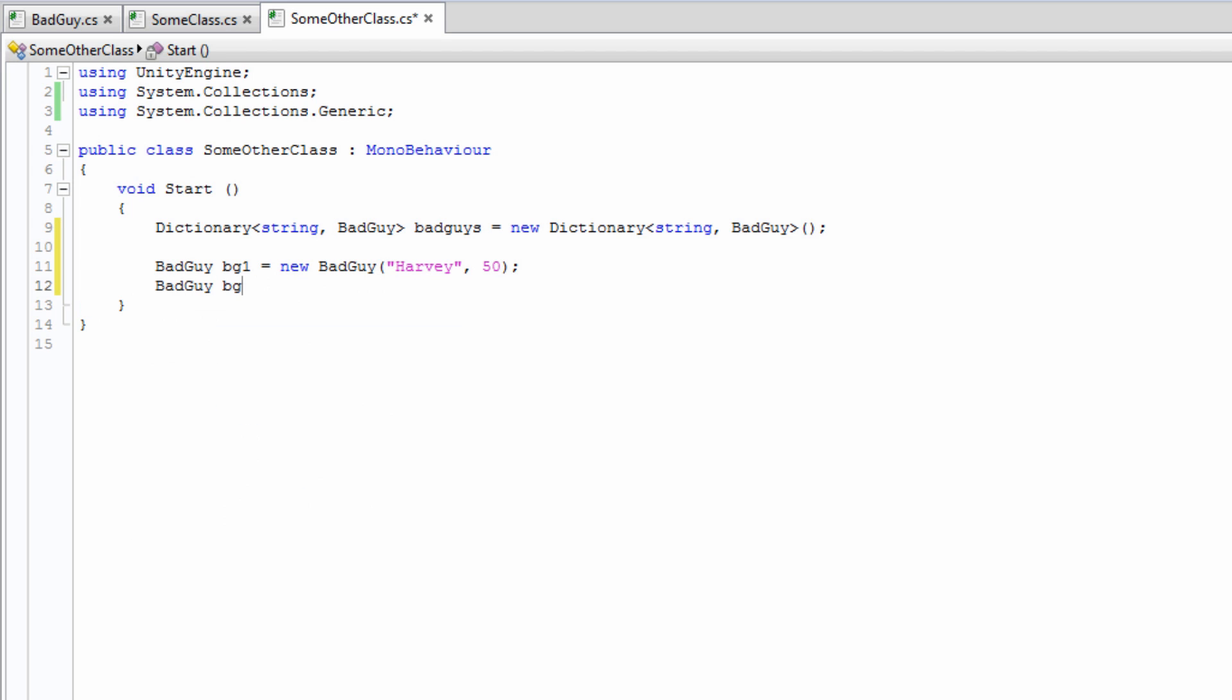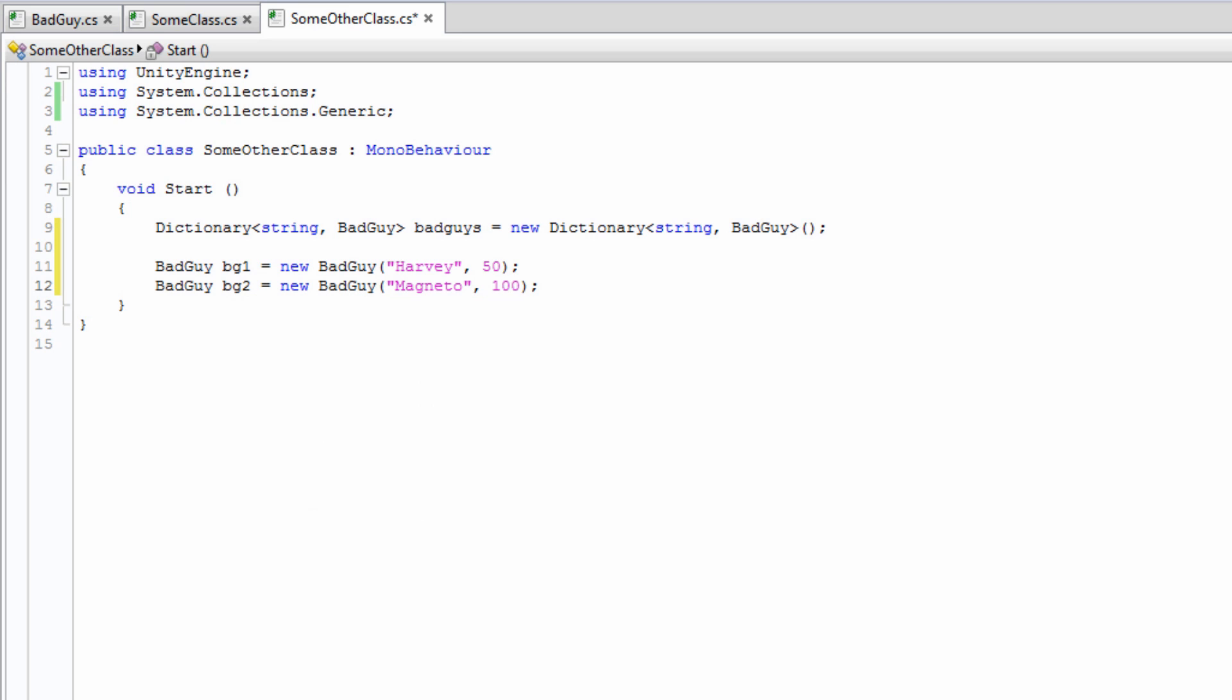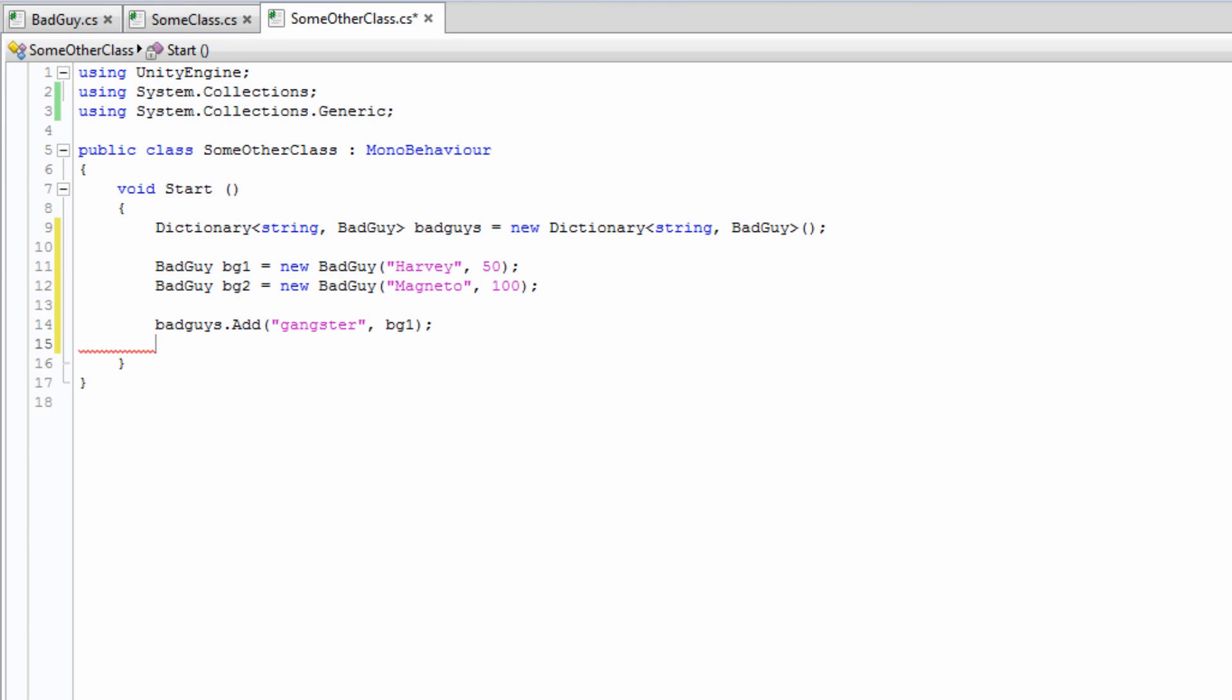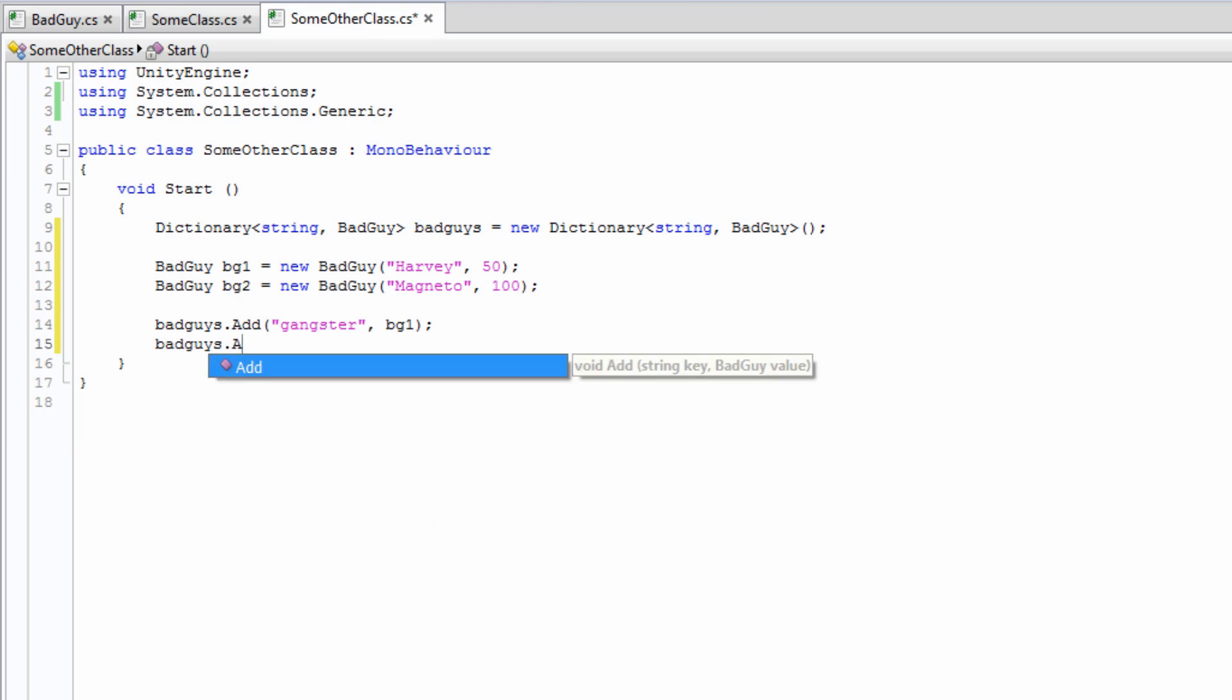In our Start method, we declare two bad guys. Then we add them to the dictionary just as we would with a list. Only this time, we are adding data for both the key and the value.